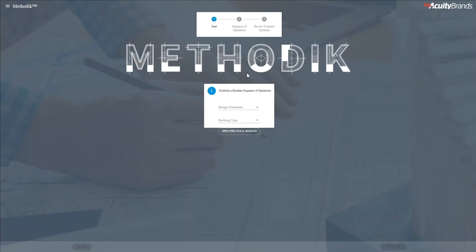Methodic is a fast, easy, free way to generate a code considerate sequence of operations for your project. Additionally, you can generate both fixture and control recommendations to meet that sequence of operations that you customized through this tool.